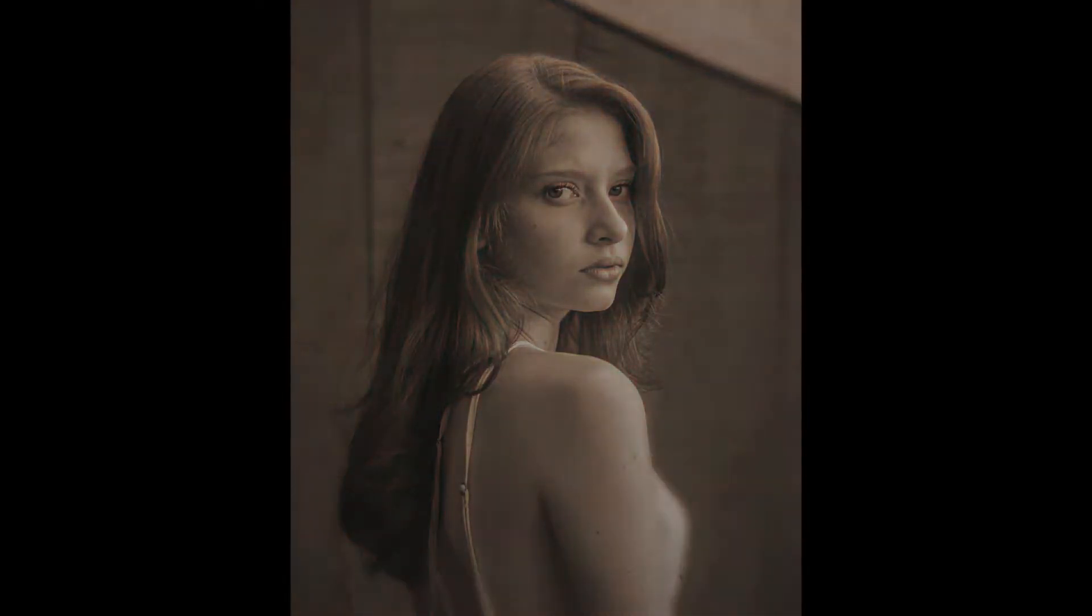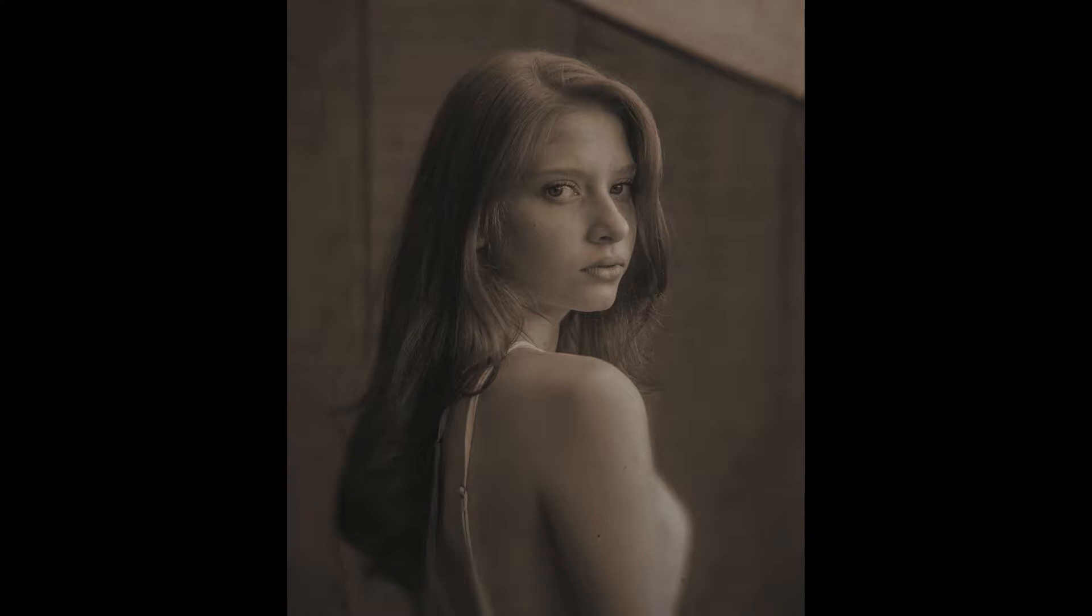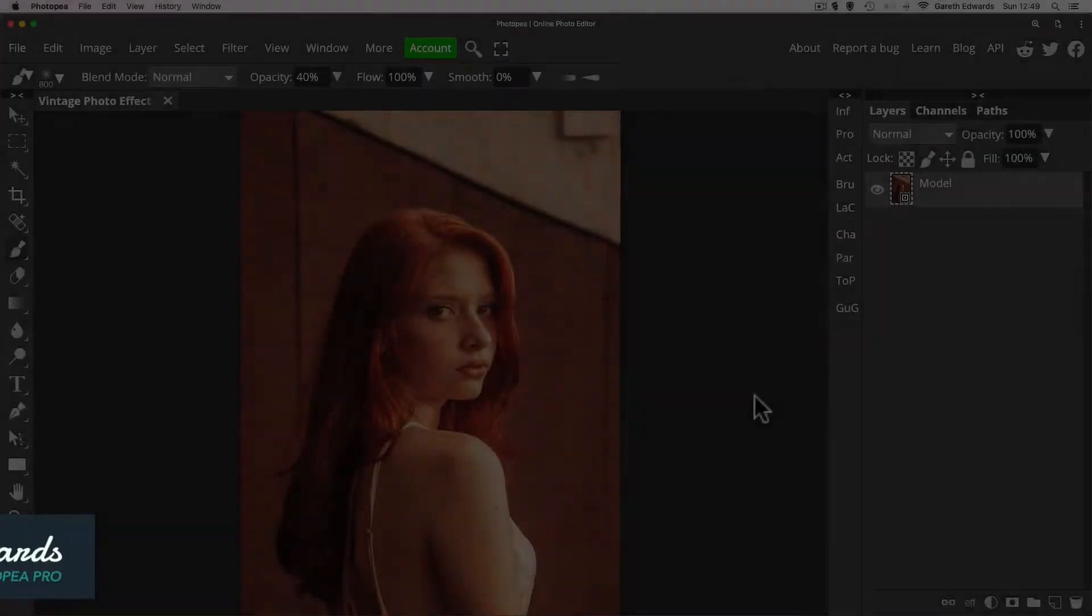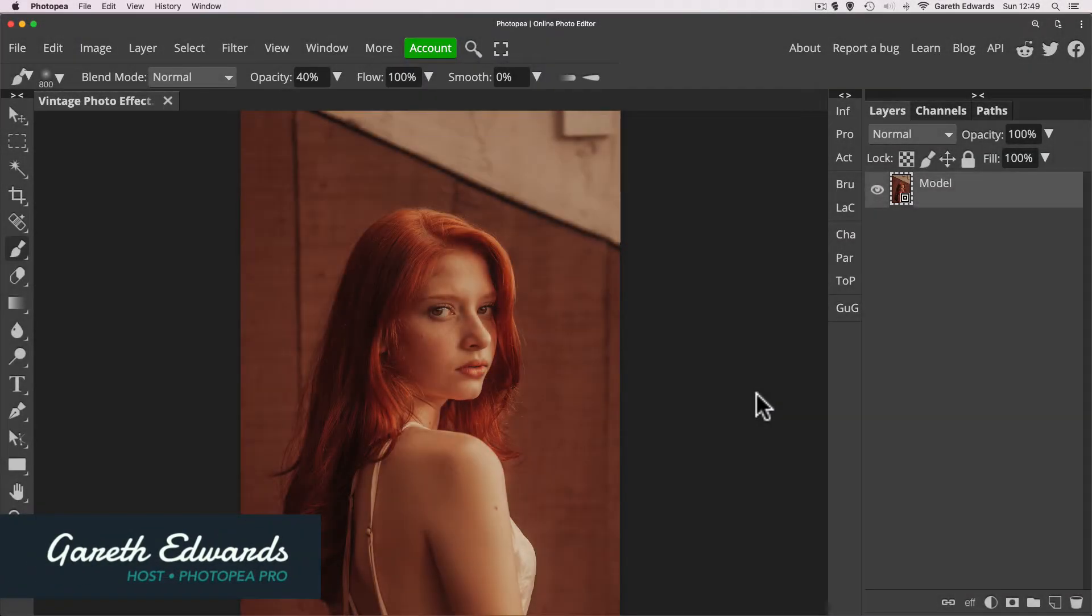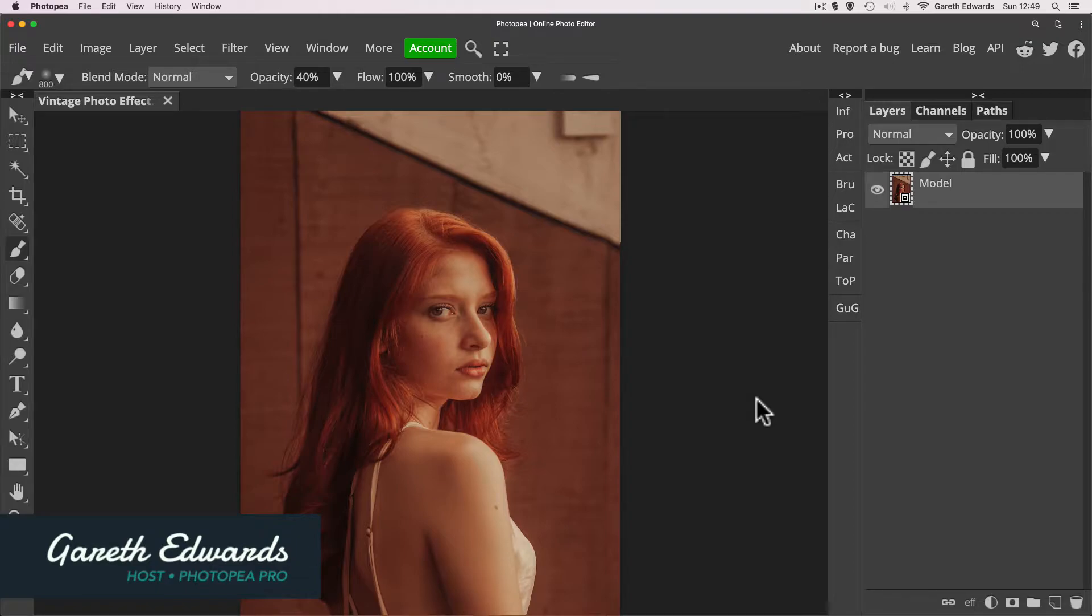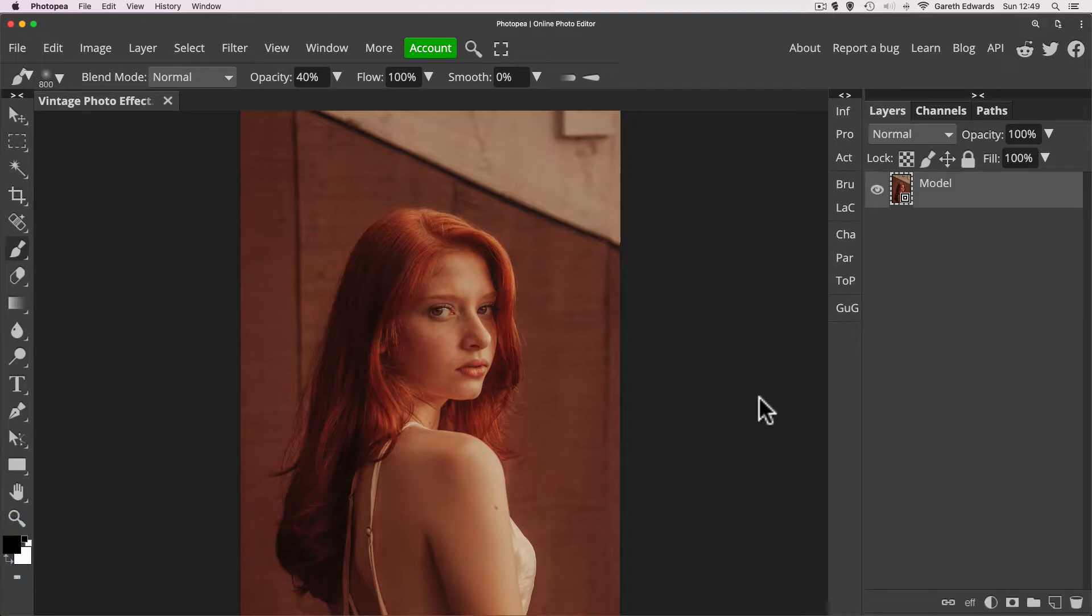In this video, I'm going to show you how to create a vintage photo effect in Photopea. Hi there, my name's Gareth and welcome to this video. Before we start, I'm just going to let you know that all the images used in this tutorial are available in the description box below as links that you can download yourself so you can play around and follow along in your own time.